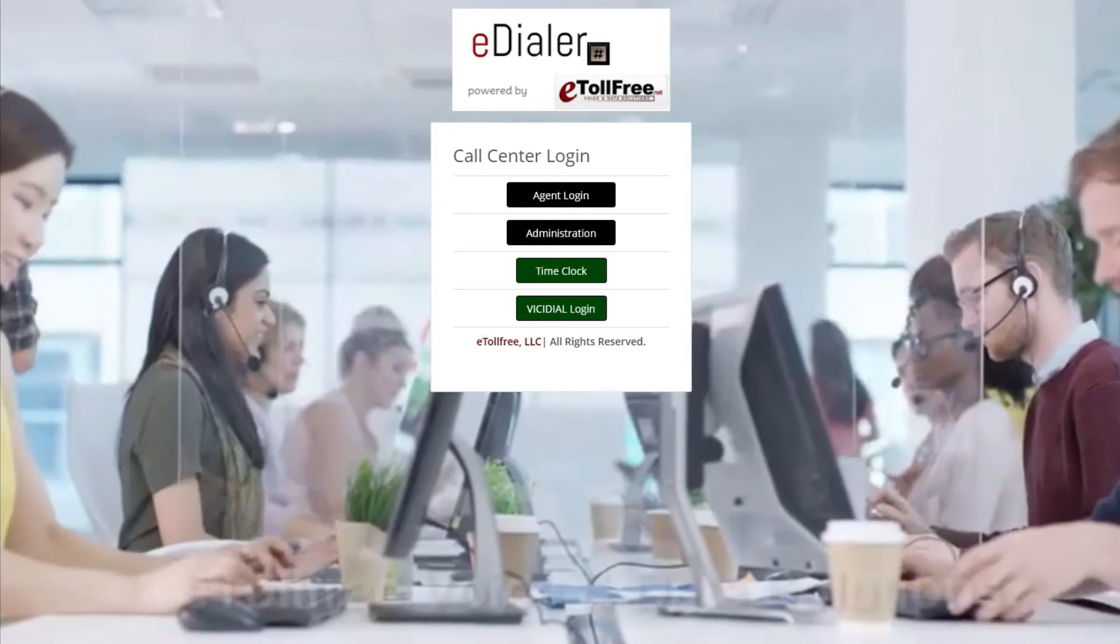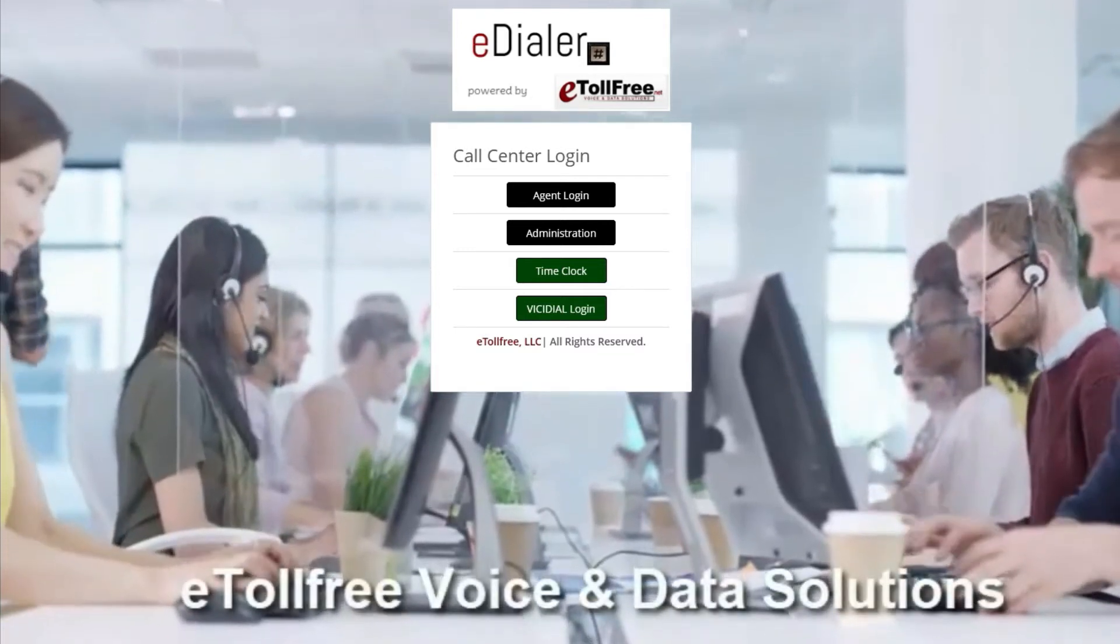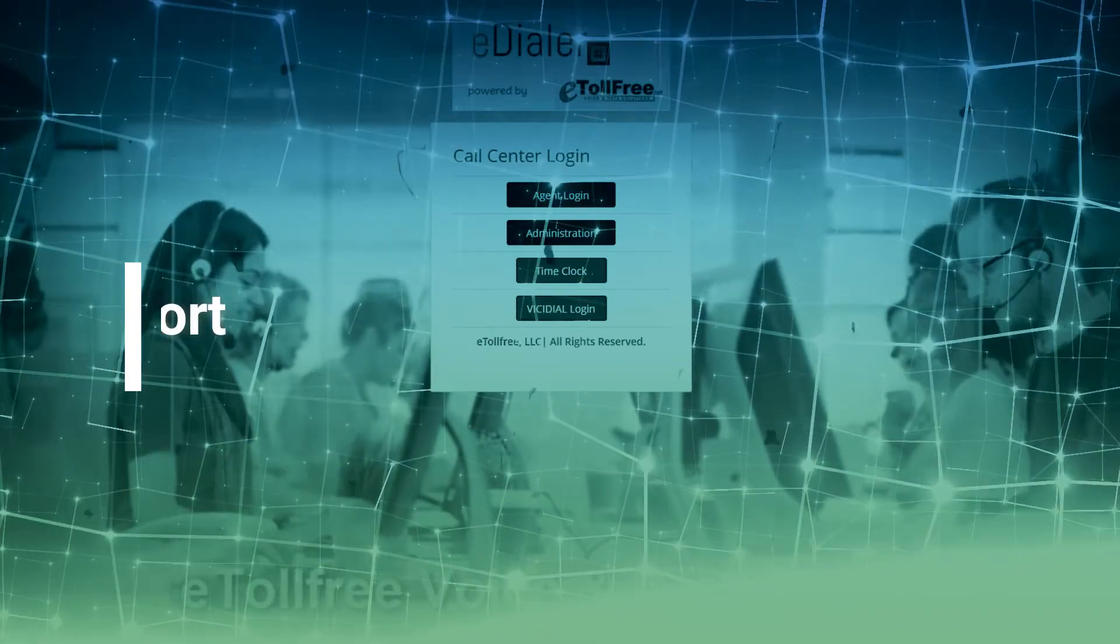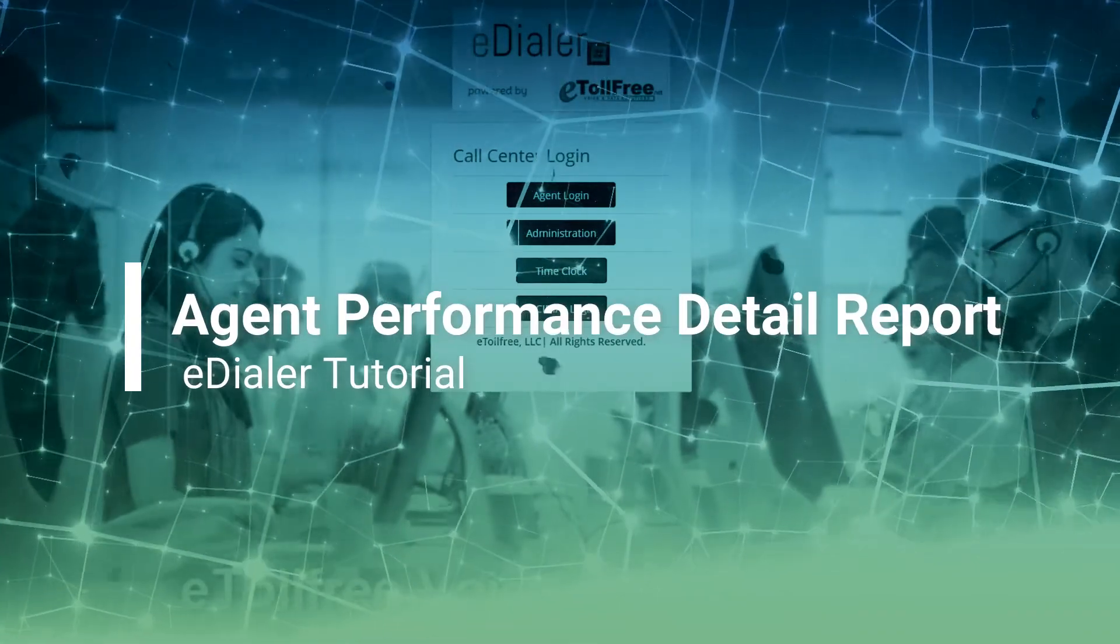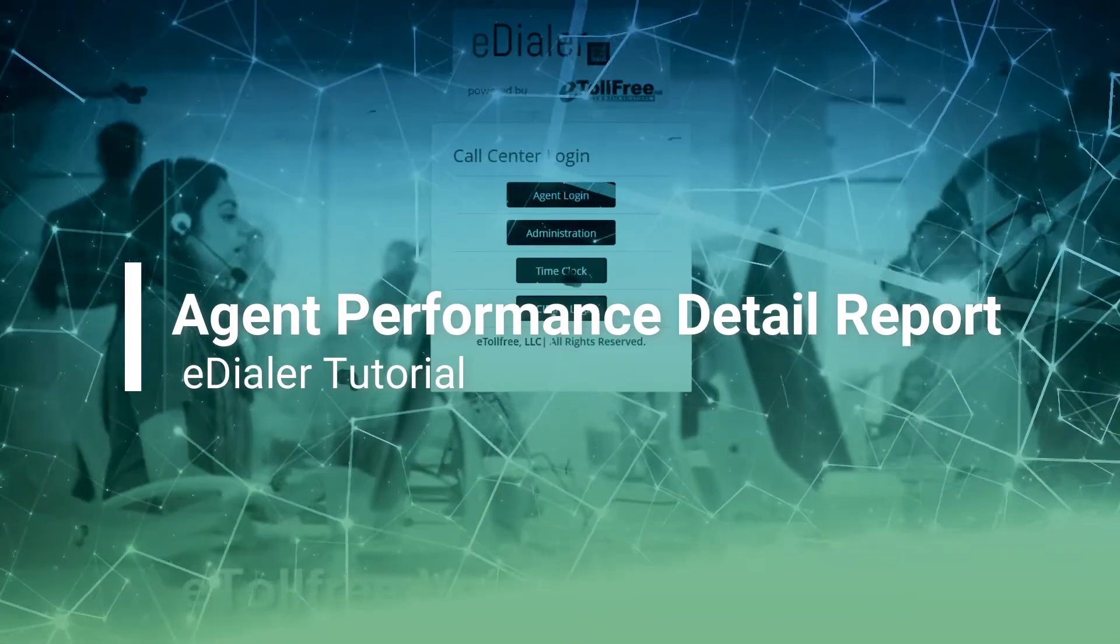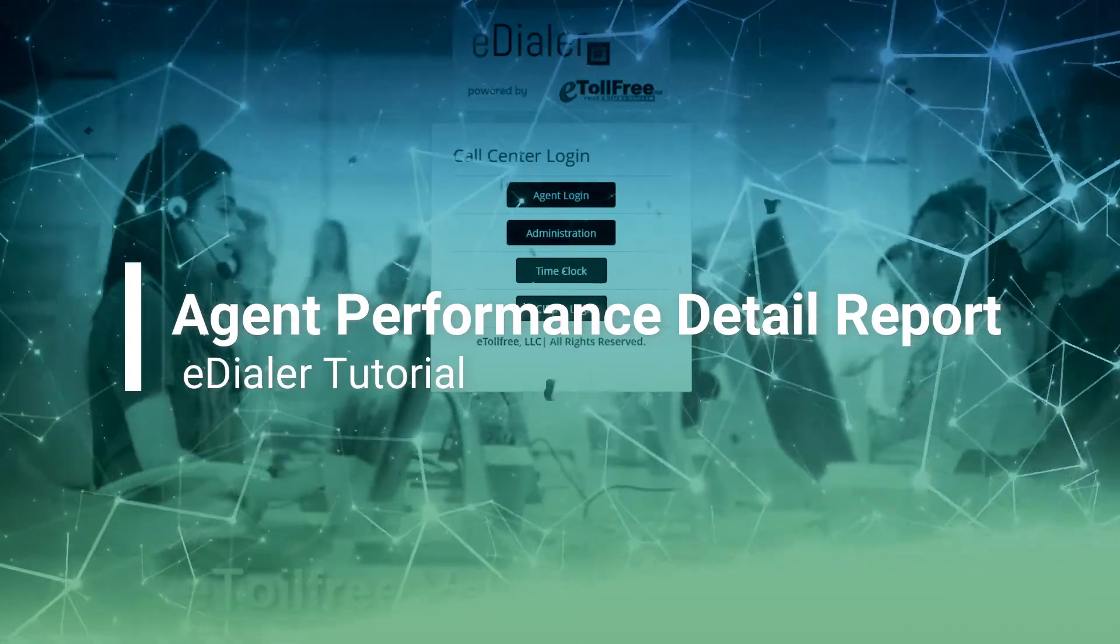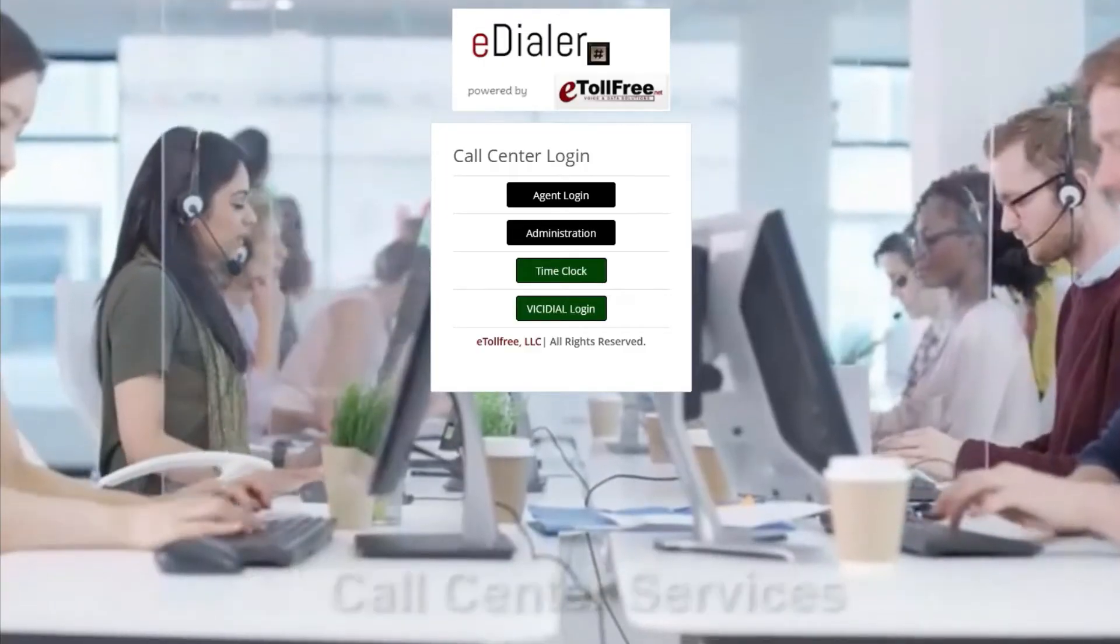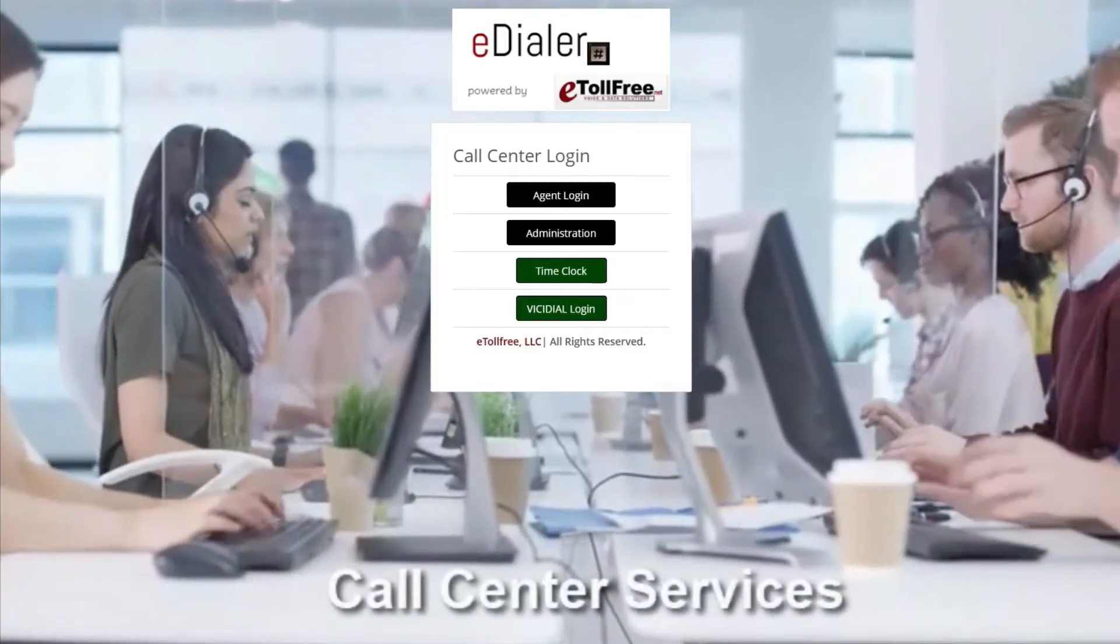Hello and welcome to eTollFree. In this video, I will walk you through the agent performance detail in the eDialer phone system. Let's get started.